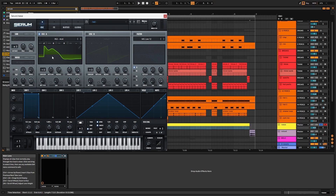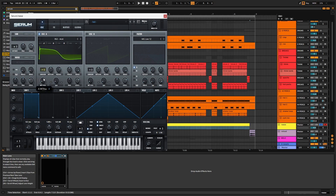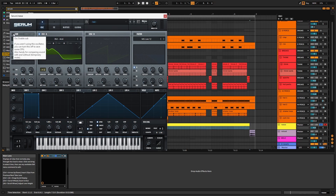Take the unison up to seven and the wavetable position to the right. The detuning caused by the unison makes the patch feel less consistent, so I'll use the sub oscillator to add consistency back.